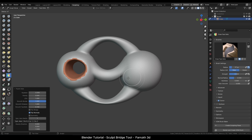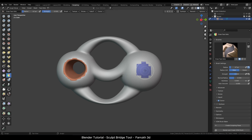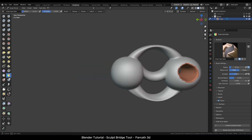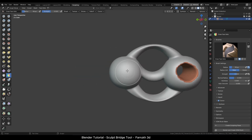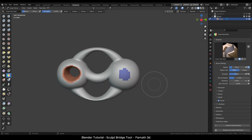I will now repeat this process again. Keep in mind that only one hole can be created at a time.